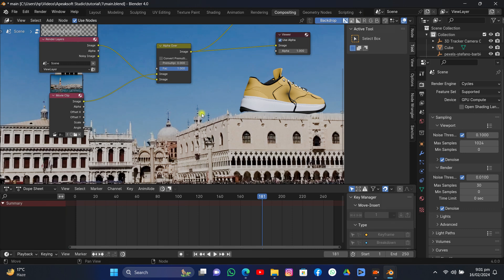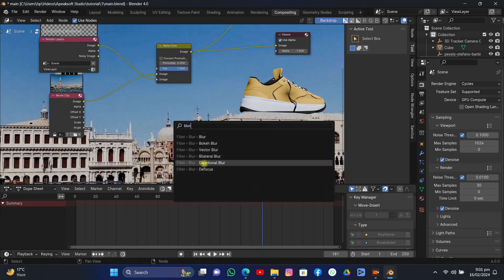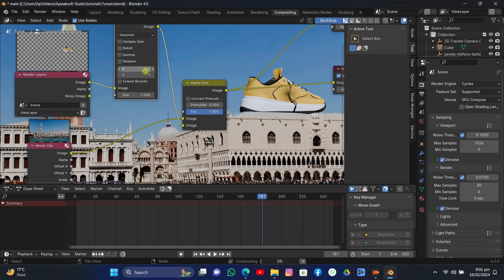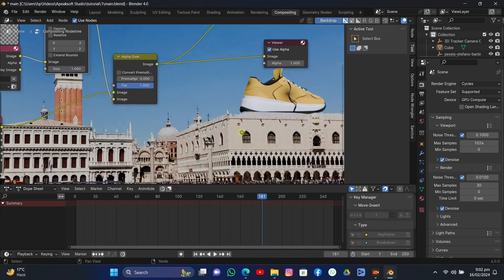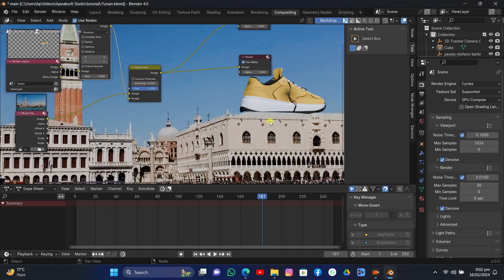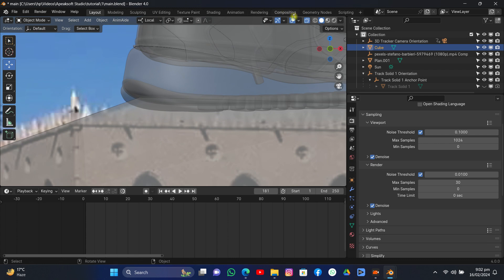We need to blur the shoes a little because the background footage is not very high quality and is a bit blurry, while our model is very crisp. Add a Blur node and attach it to the shoes output. Increase X and Y — maybe 5 is too much, try 3, or even 2 to make it fit in. That looks perfect. You can use any kind of model, add it there, and add shadows using shadow catchers or holdout — that's the main technique.